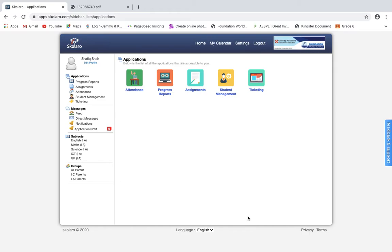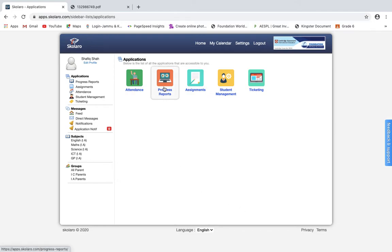Assalamualaikum, dear parents. We are back with a new feature in the Scholar Row application. With this feature, you can keep track of your child's scorecard just sitting at home. In your Scholar application, simply tap the Progress Report icon, then select the name of the child to view the result.